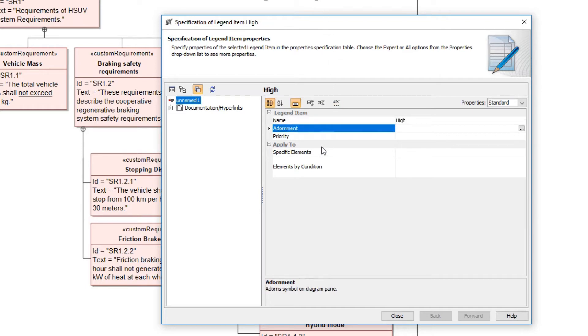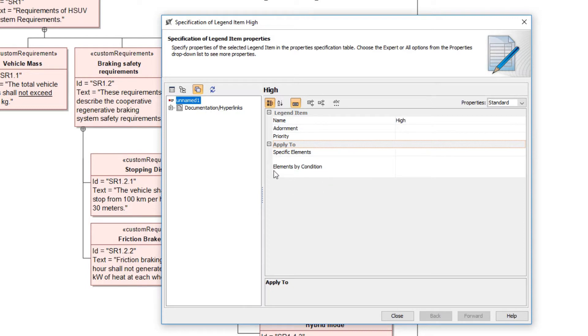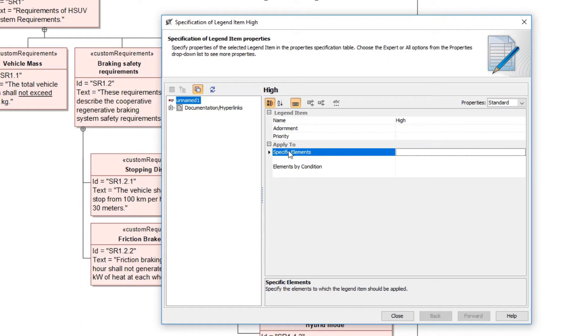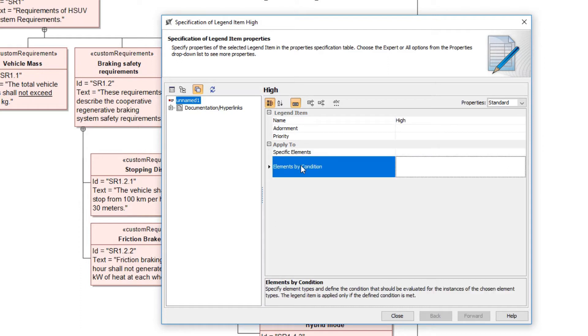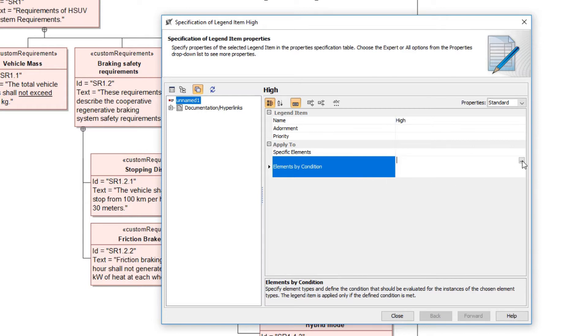Then, in the ApplyTo property group, specify the elements to which the legend item will be applied. You can either specify particular elements from the model, or define the condition that checks the elements. In this case, we want to identify all requirements with the risk value of high. So, we need to specify the condition defining those requirements.